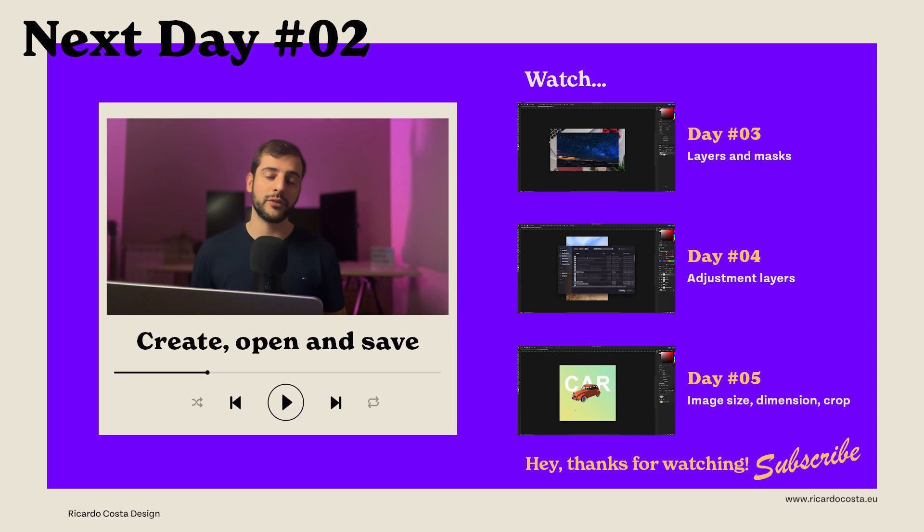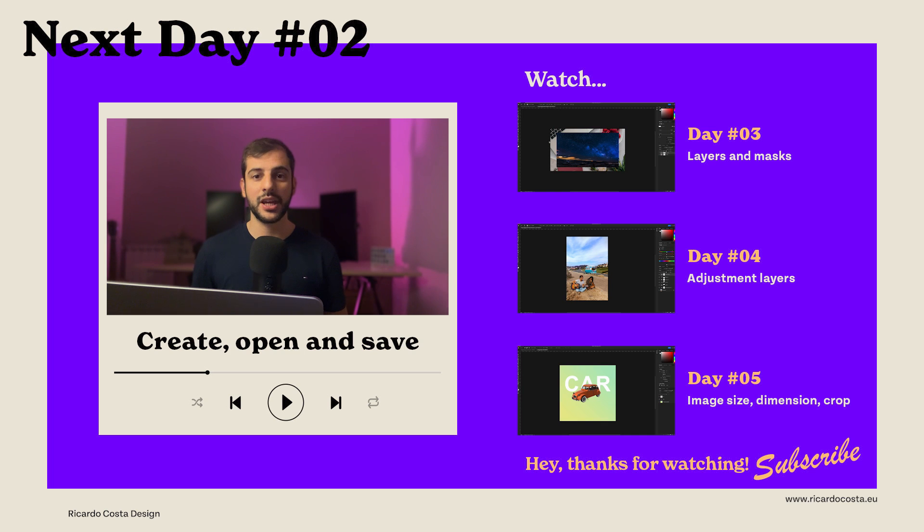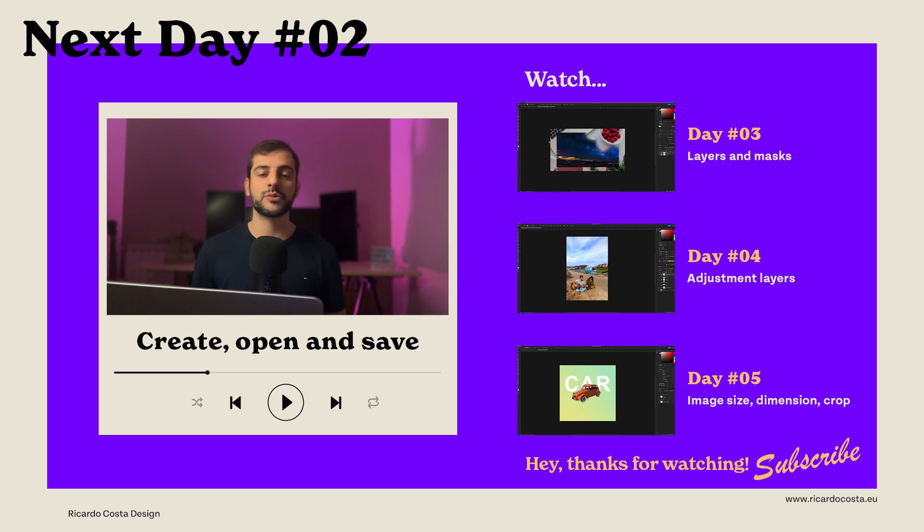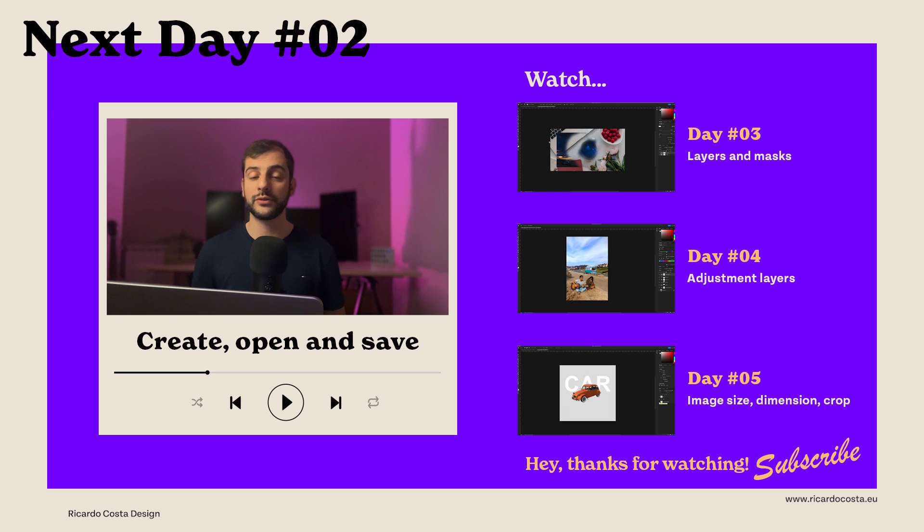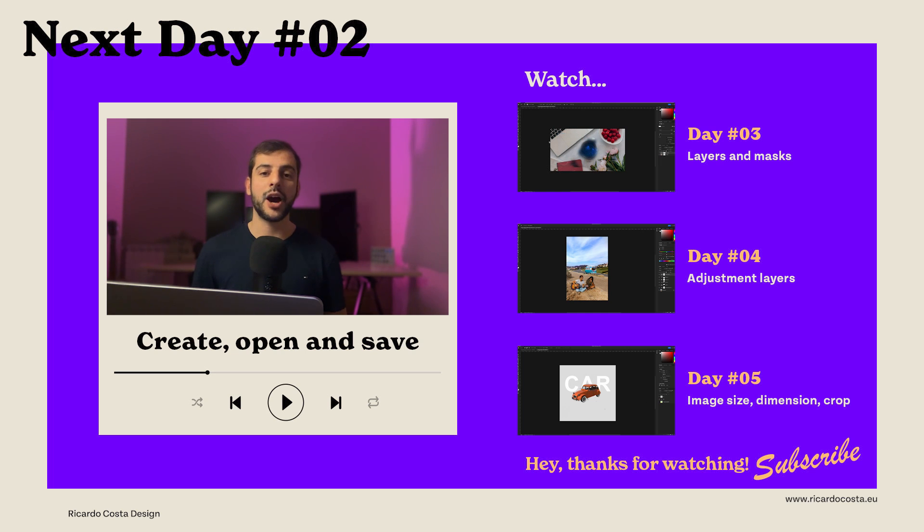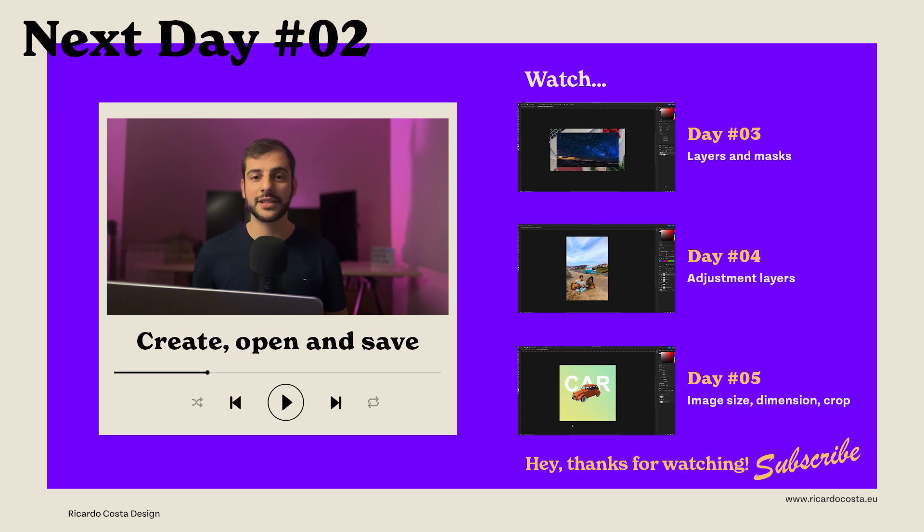And that's a quick tour of Adobe Photoshop for beginners. If you found this video helpful don't forget to hit that like button and subscribe for more Photoshop tutorials. In the next video I will show you how to create a new file in Photoshop, but also open and save. I hope to see you there. Until next time, thank you.